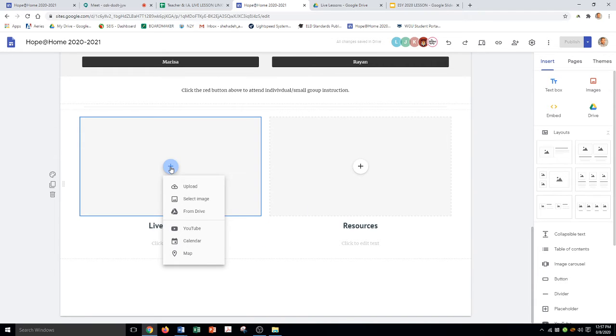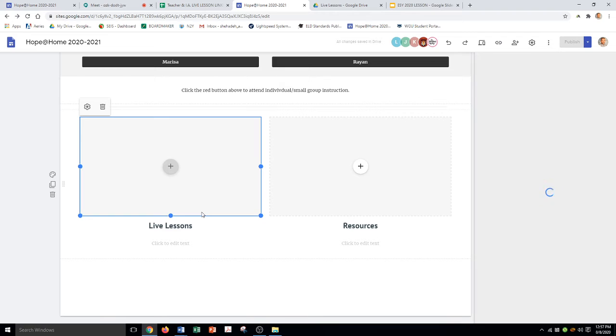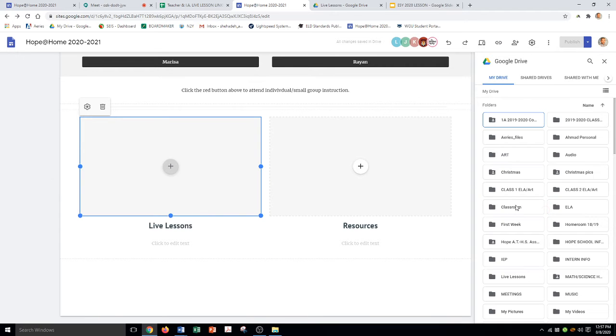Now it's asking me, do I want to upload something from my computer? Do I want to select an image? Or is it something from my Google Drive? Well, it's something from my Google Drive because I've already created a folder. So I'm going to go to from my Google Drive.